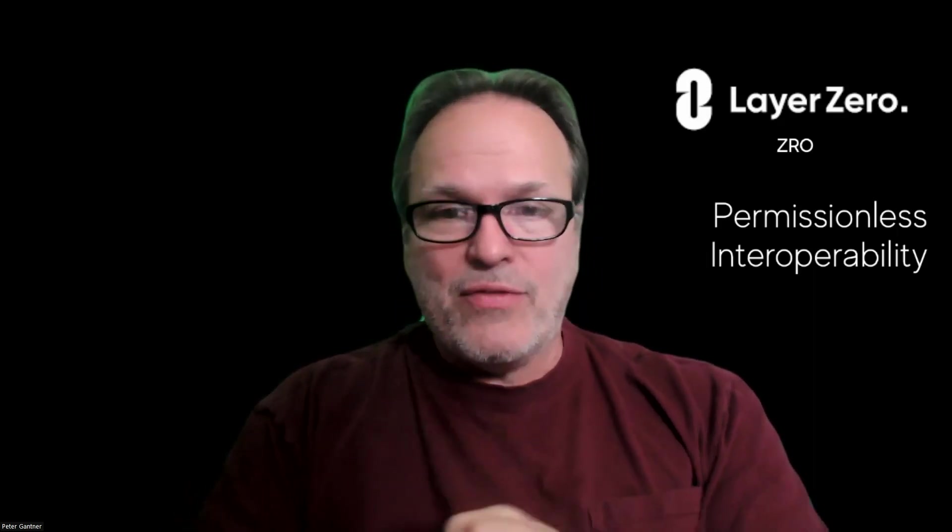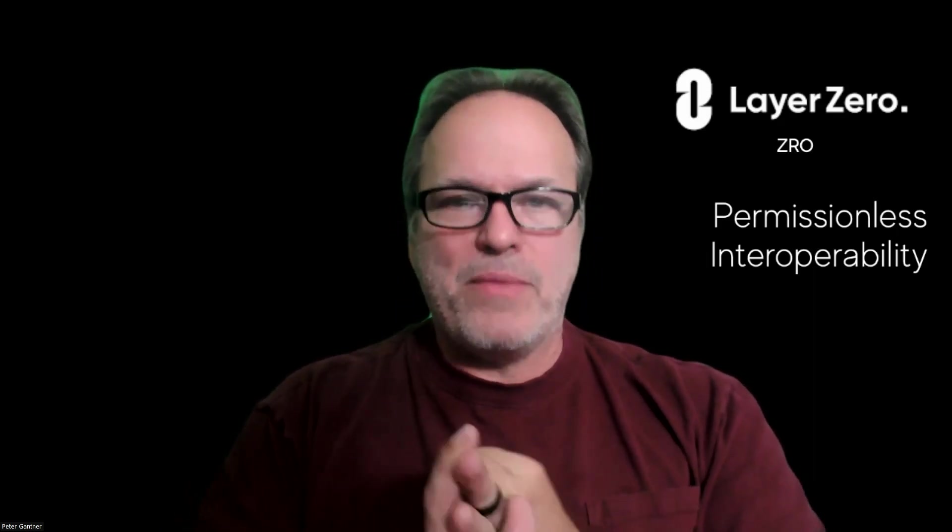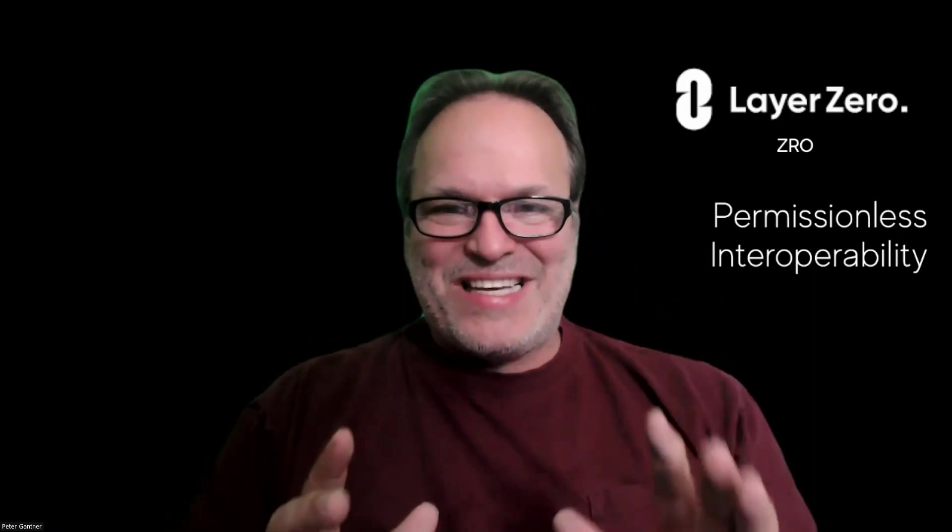We're going to be doing a video on zkSync—we believe there's an airdrop coming there. We're going to do a video on Scroll—we believe there's an airdrop coming there. It is going to be amazing. We know the Bitcoin halving is very quickly approaching. I believe over the next year or two during this possible bull run that's coming—I say possible, but it's probable.